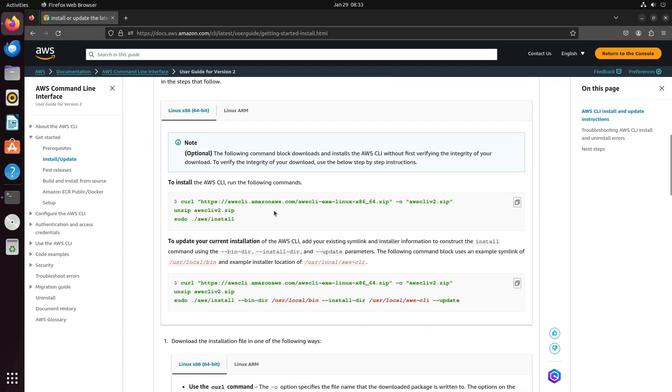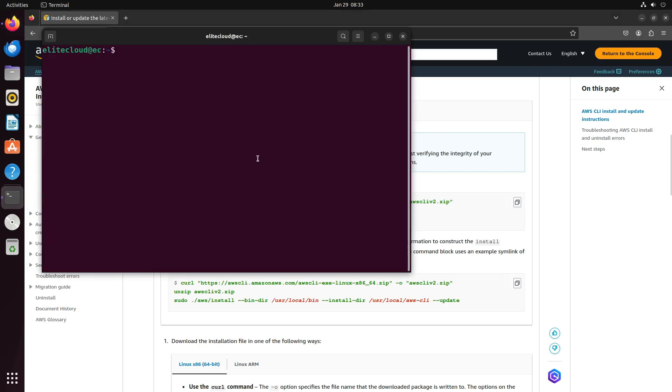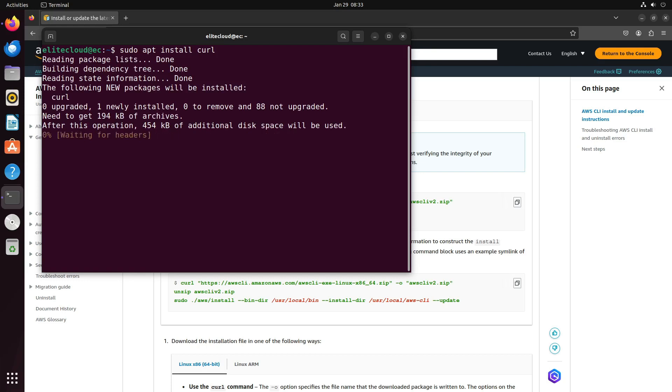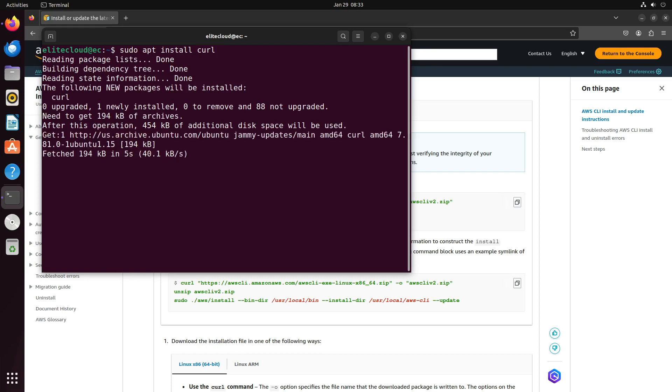You need to make sure that curl and unzip are installed in your operating system. I'll just check them. You can see that curl is not installed in my operating system, so we will install it.